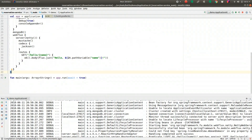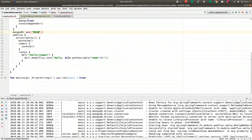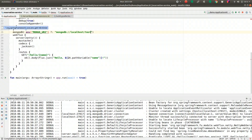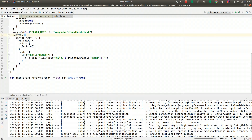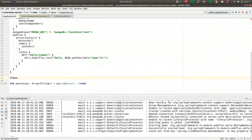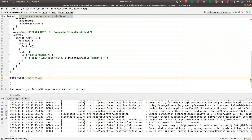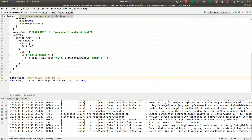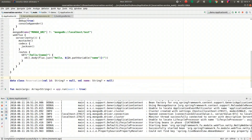Let's add some persistence and talk to a database. I'm going to create a Reservation data class. This reservation will have an ID and a name property. It will be annotated as a Spring Data MongoDB document, using @Id to signal the primary key.